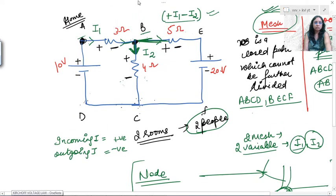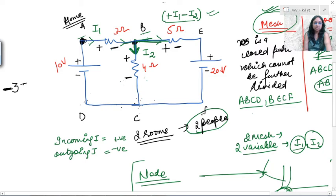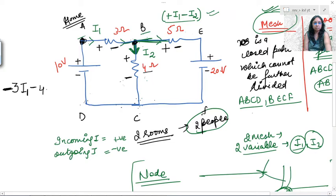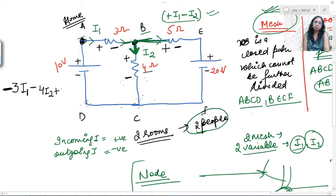Starting at a, moving a to b the second sign is negative, resistance is 3 ohms, current is i1 — so write −3i1. Moving b to c, second sign is negative, resistance is 4 ohms, current is i2 — so write −4i2. Moving d to a, second sign encountered is positive — so write +10. The equation for mesh 1 is: −3i1 − 4i2 + 10 = 0.